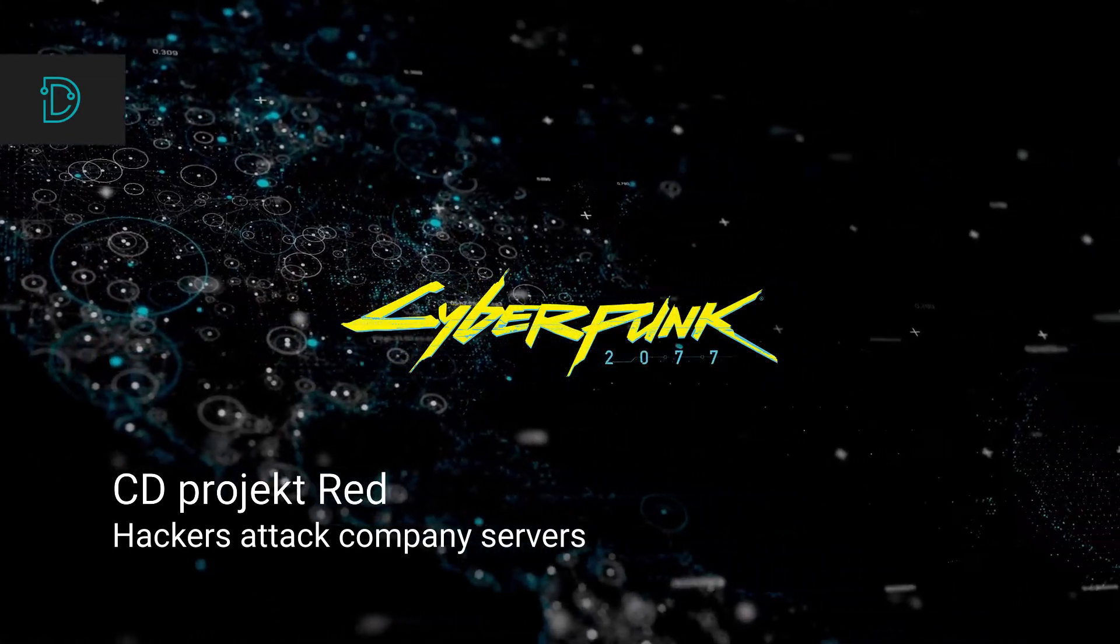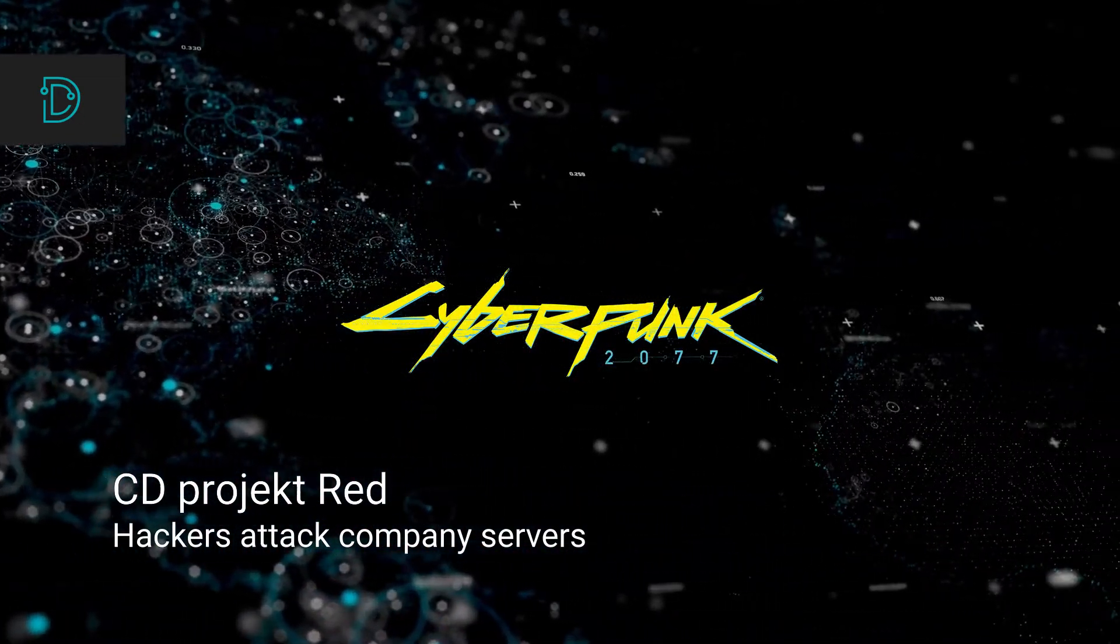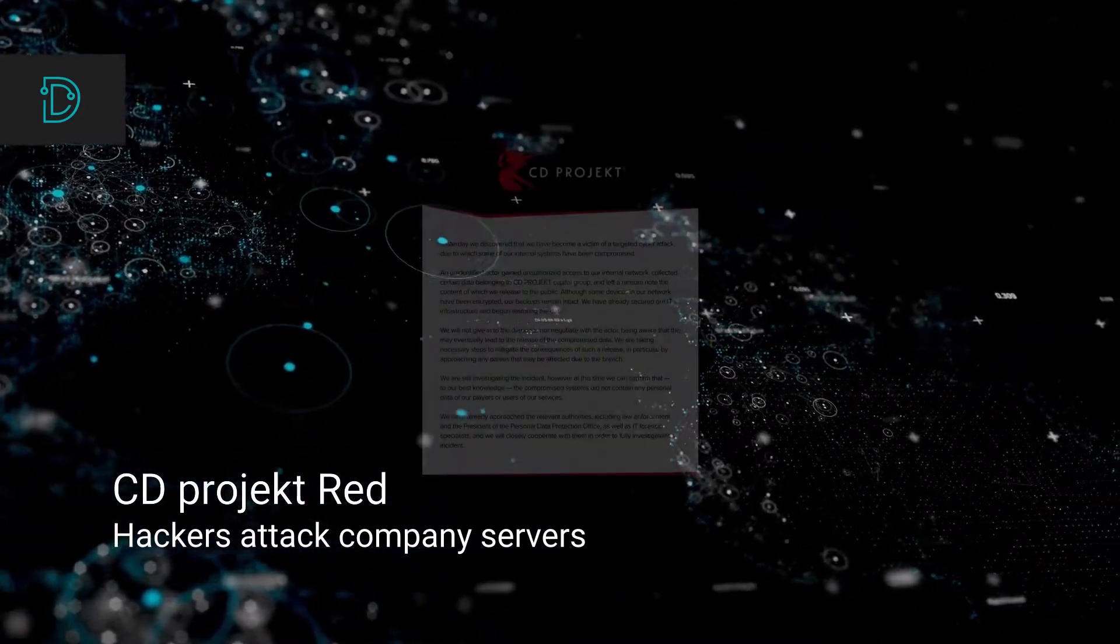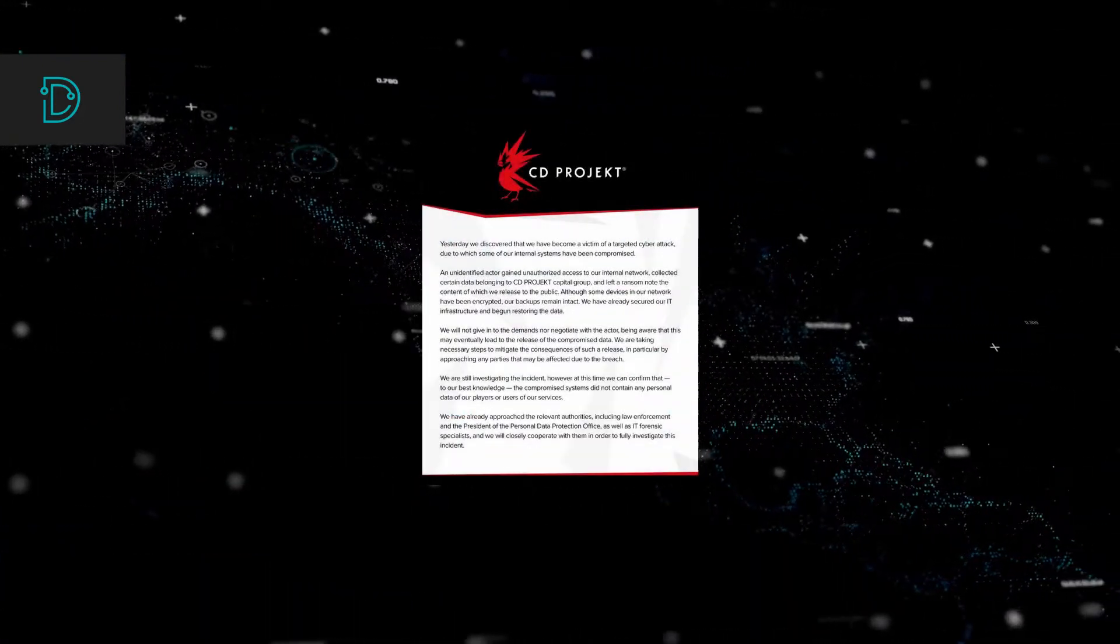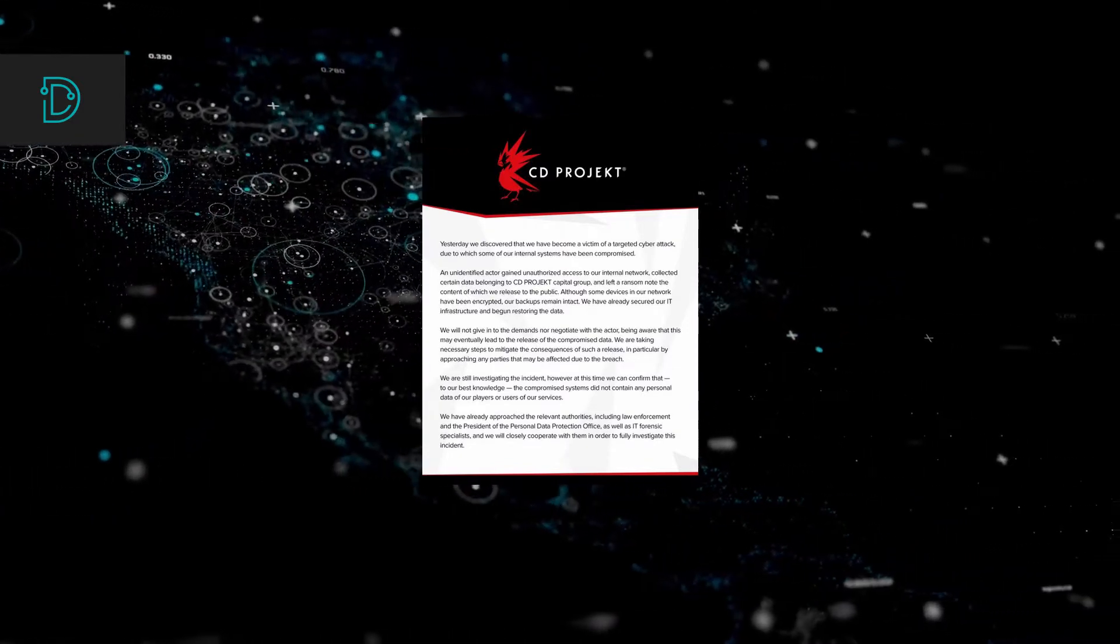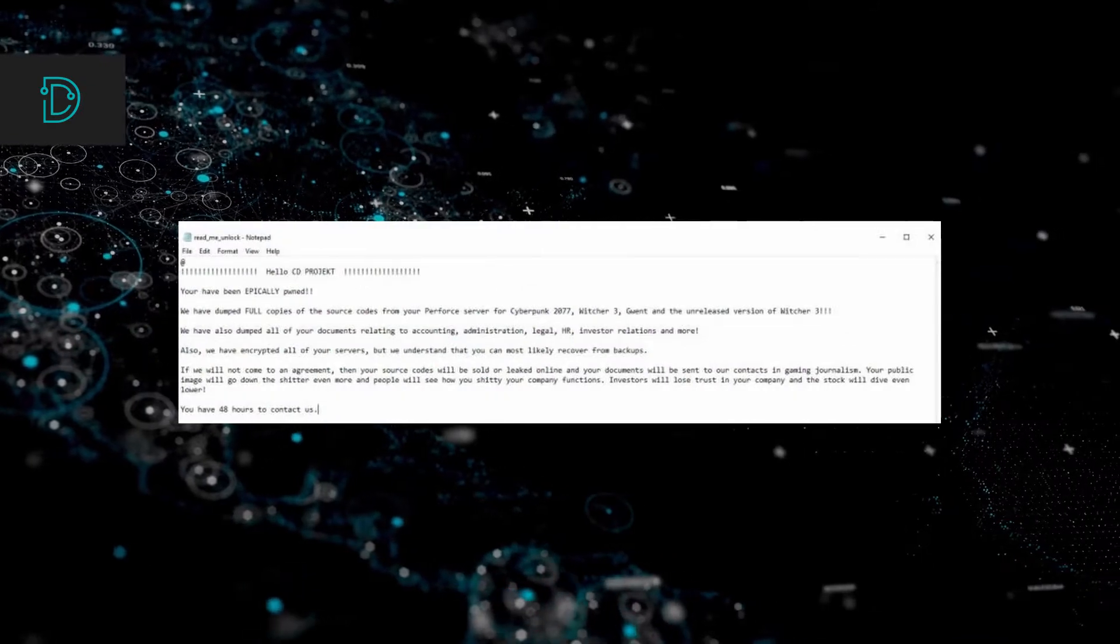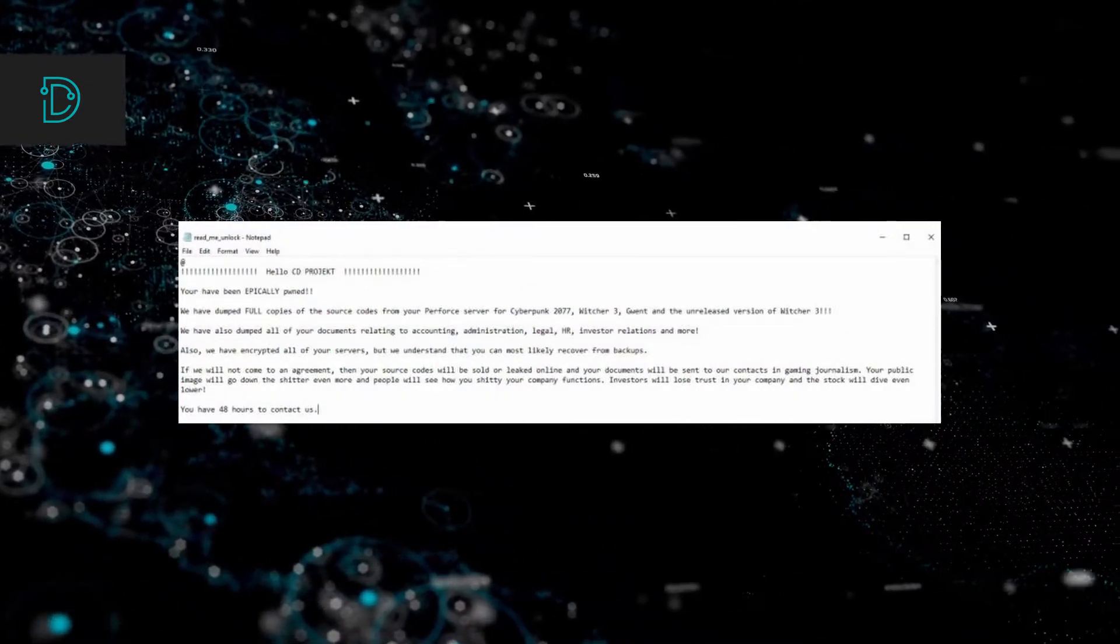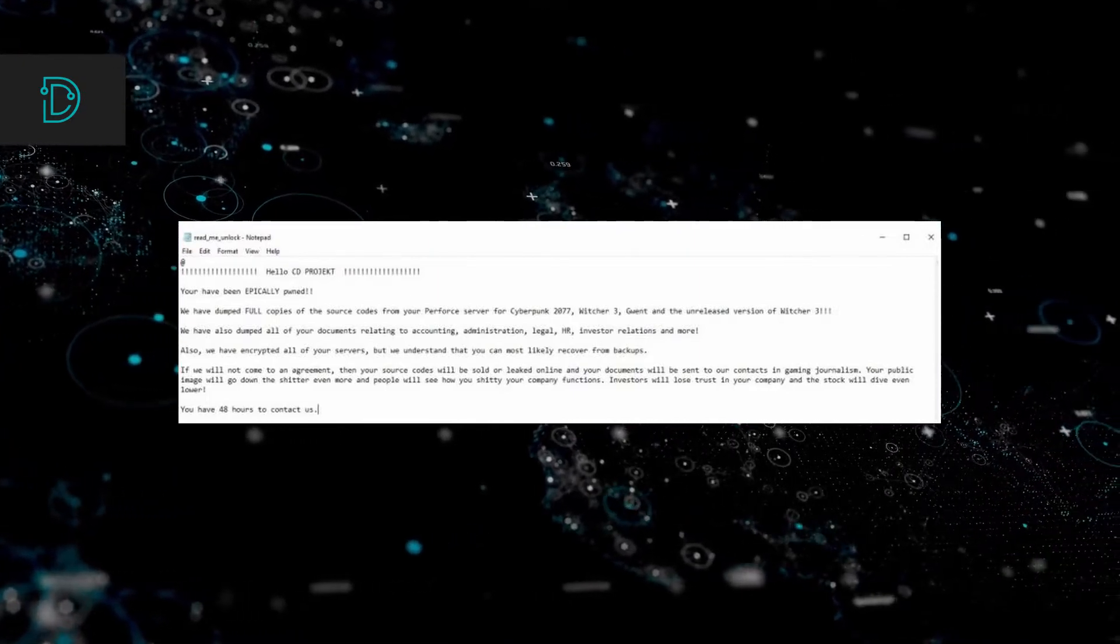CDPR recently released their highly anticipated game Cyberpunk 2077. CDPR were hacked and refused to pay the attackers. The attackers then announced that they sold the stolen data for an outrageous amount of seven million dollars, but some suspicion have been made regarding this statement. It may be that attackers only said they sold it because the attempted blackmail failed.